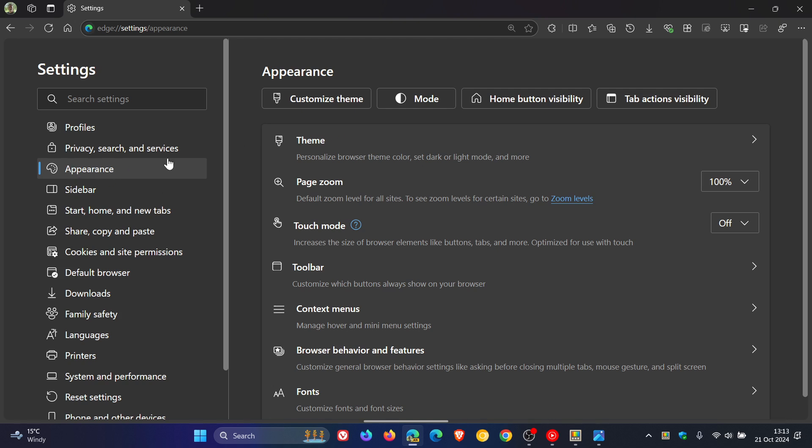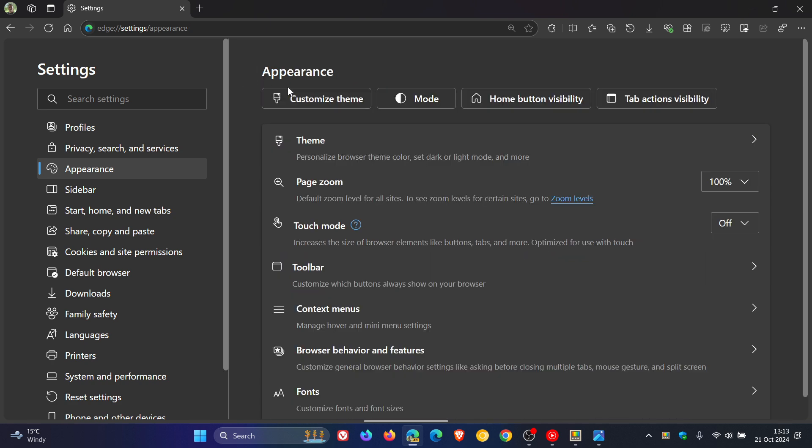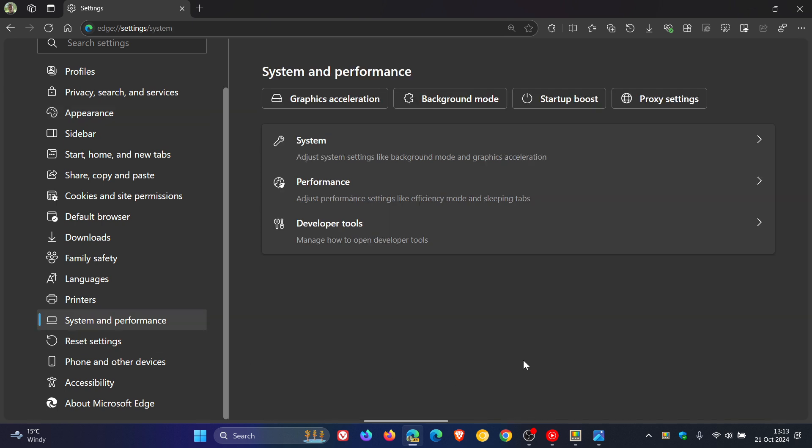They're putting them into these sub-menus and also these quick access shortcut buttons at the top, like Appearance, Cookies and Site Permission, System and Performance. I'll leave a video on this linked down below and in the end screen.